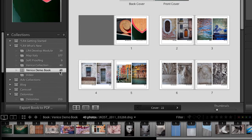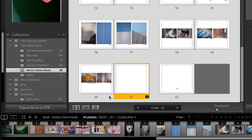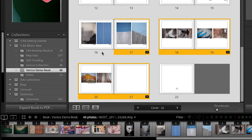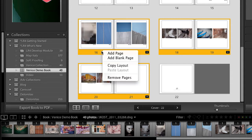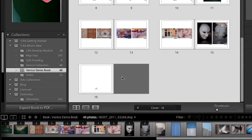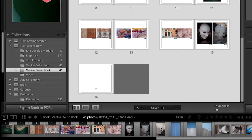One other thing you might have noticed is down here in the film strip, all of the images I've used in the book have a number one on top of them. If I delete all of these pages and select them, then right-click and remove all those pages, you'll notice down here in the film strip that because the images aren't being used in this book, they no longer have the little one on top of them. So it's a really easy way to see which images you've used and which you haven't.